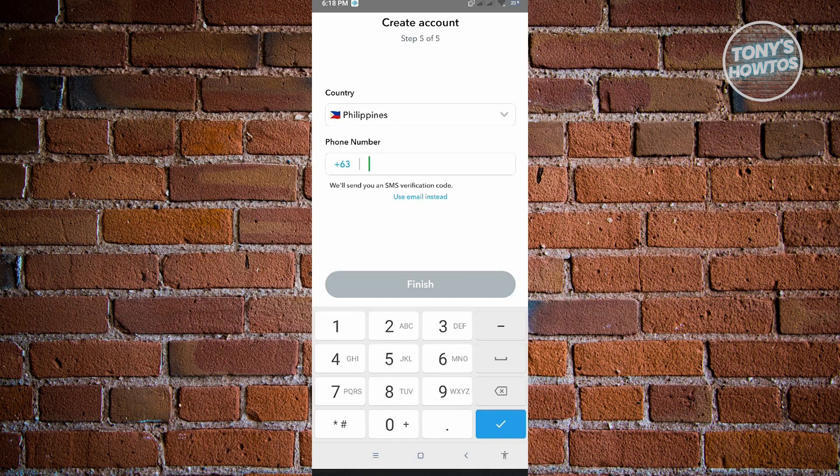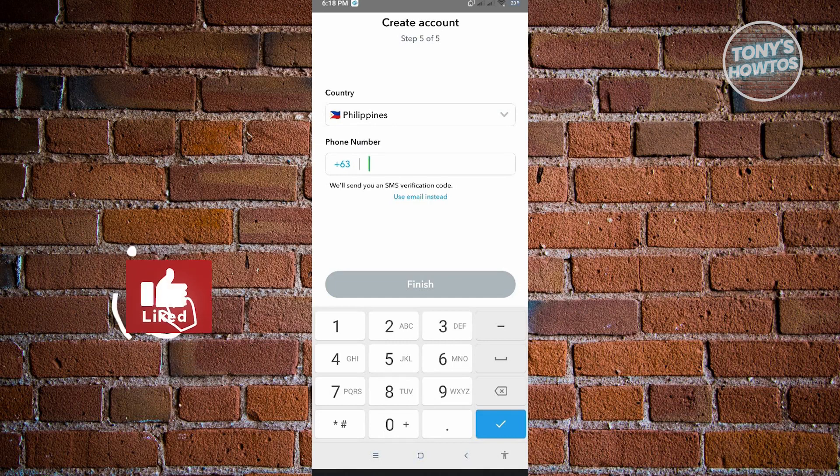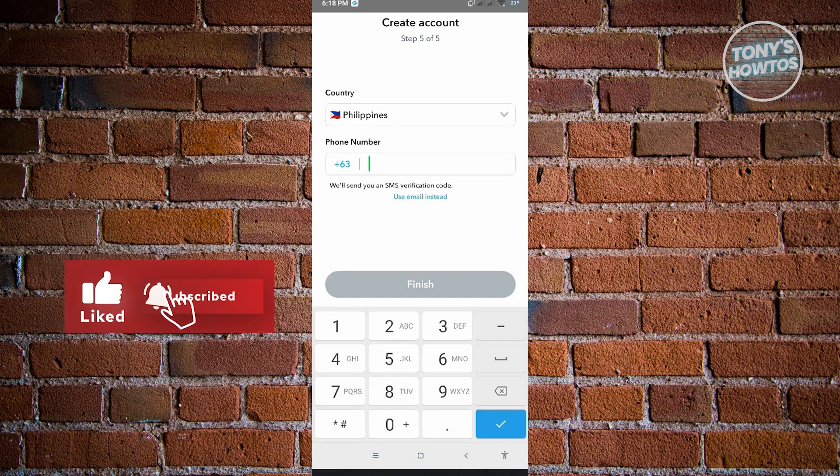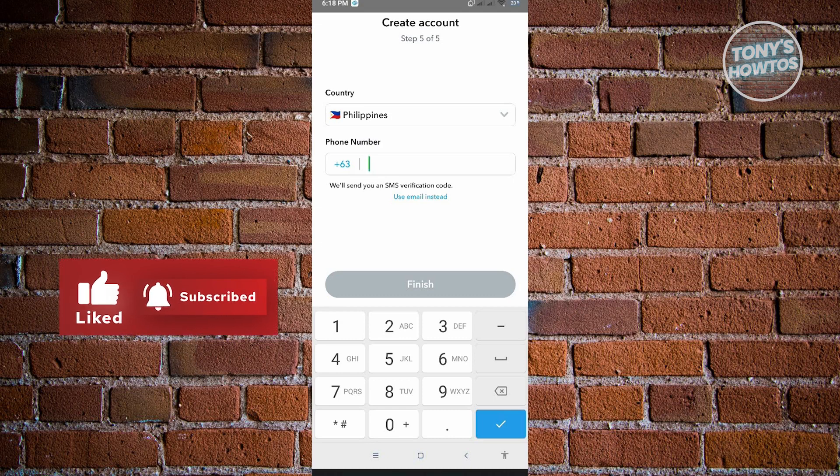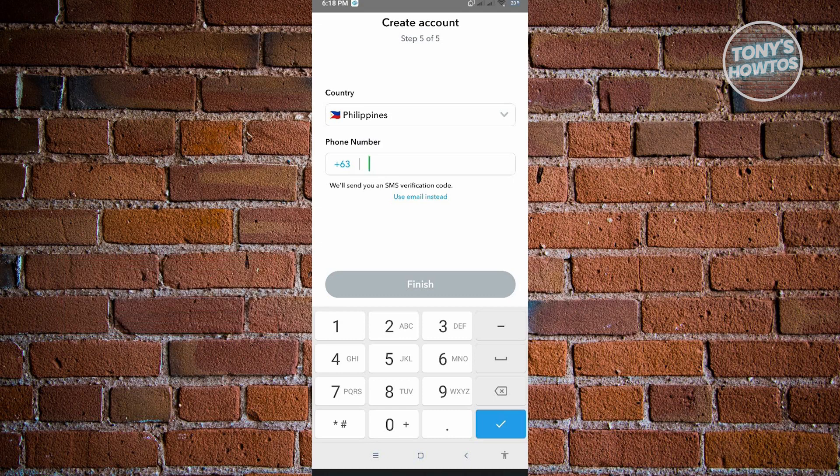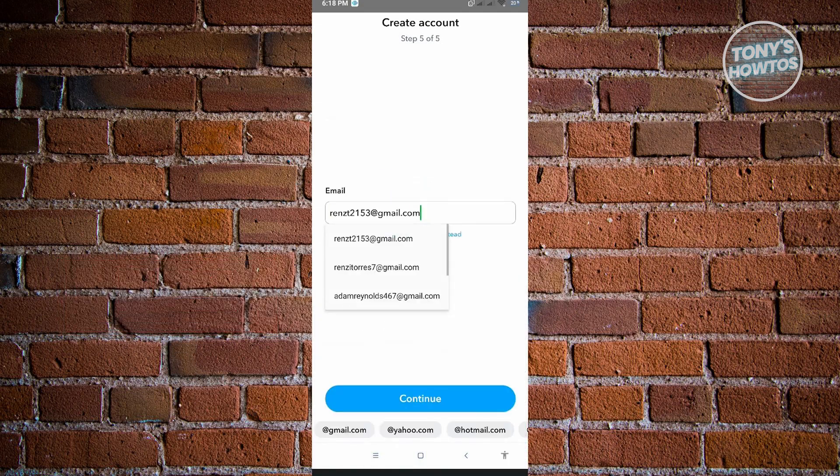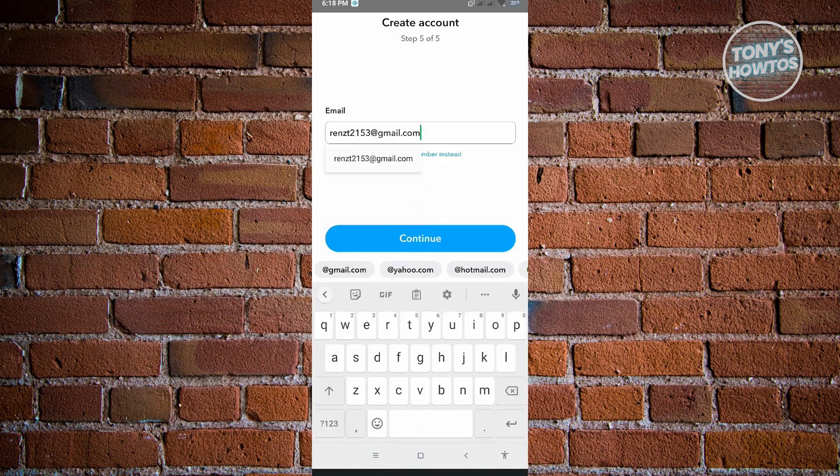From here you can choose any birthday. It's going to ask us for our phone number, but instead of using our phone number we'll be using the email method. Just click on use email.